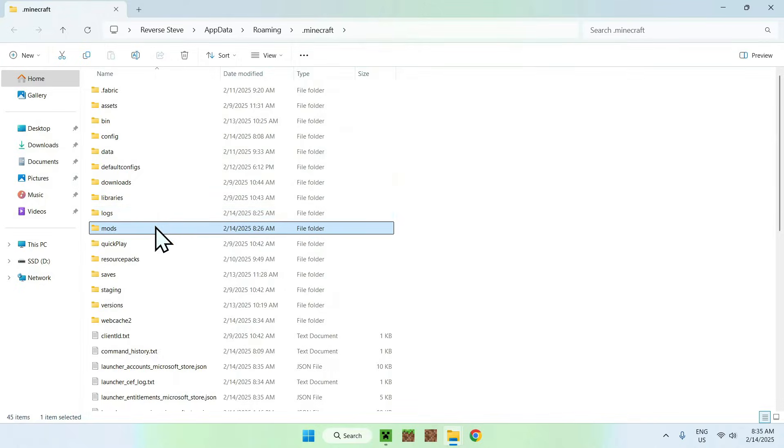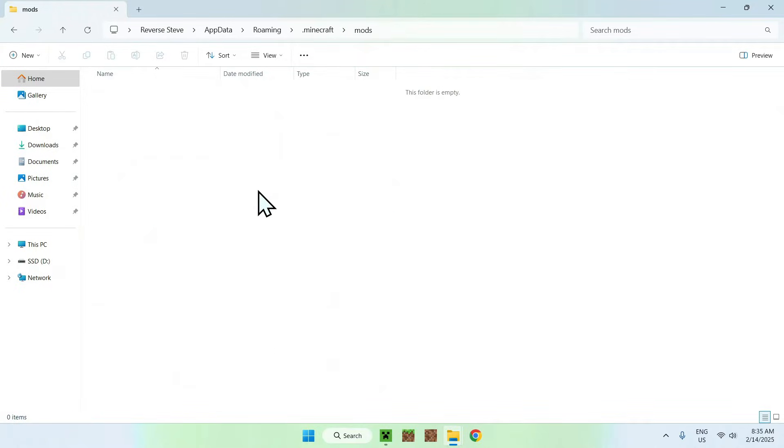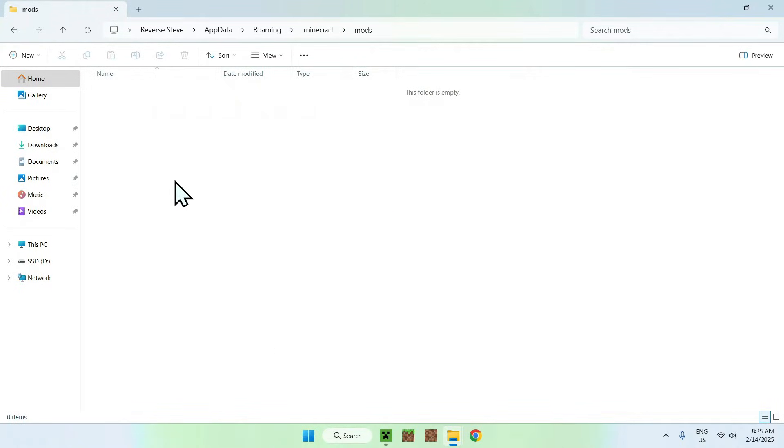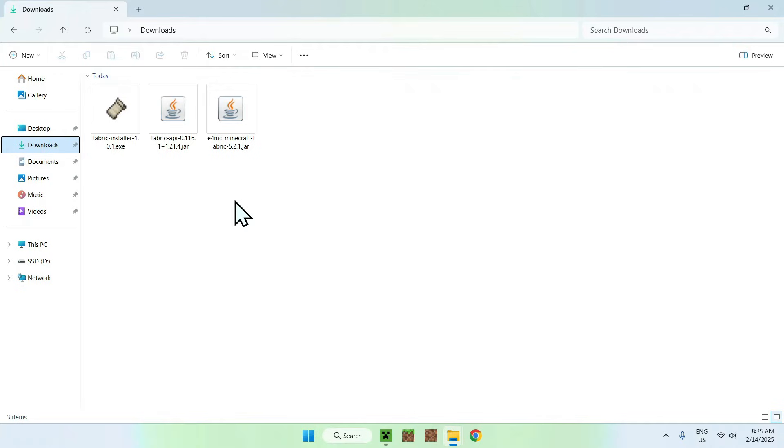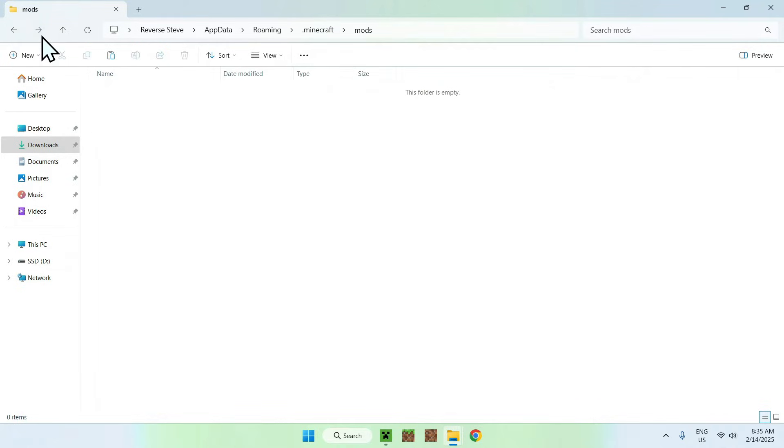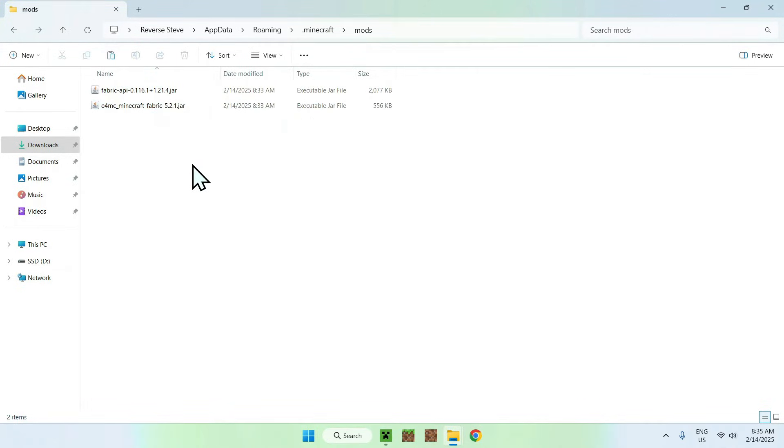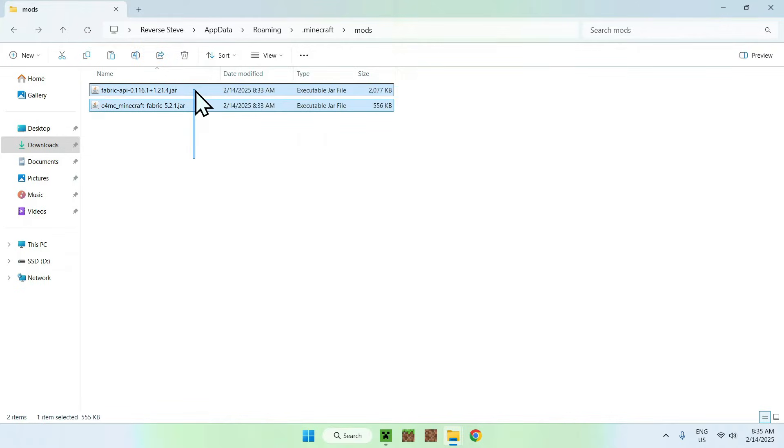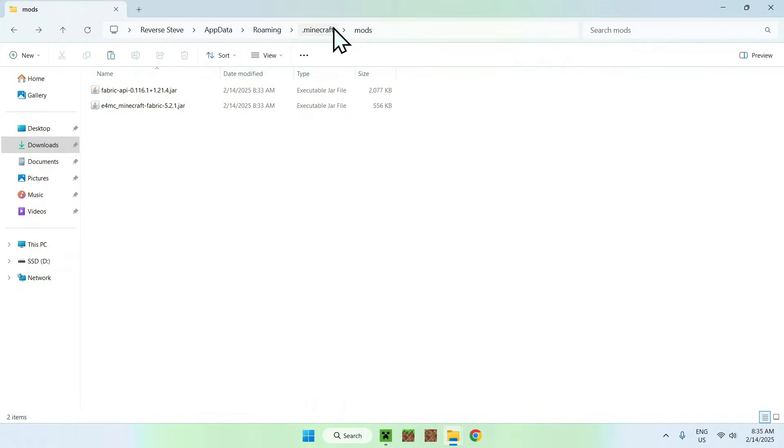Once you're done you should see a mods folder here somewhere. Go ahead and double click that. You should be in the mods folder. Go to your downloads folder, select and copy Fabric API and E4MC, go to the top left arrow, click that and click paste. What we've done here, we just copy pasted E4MC and Fabric API in the .minecraft mods folder. That's it.